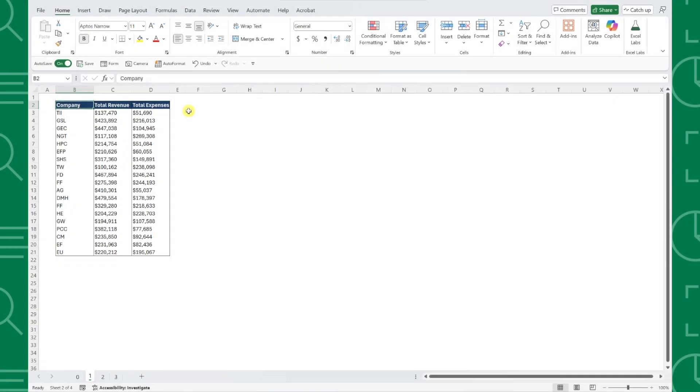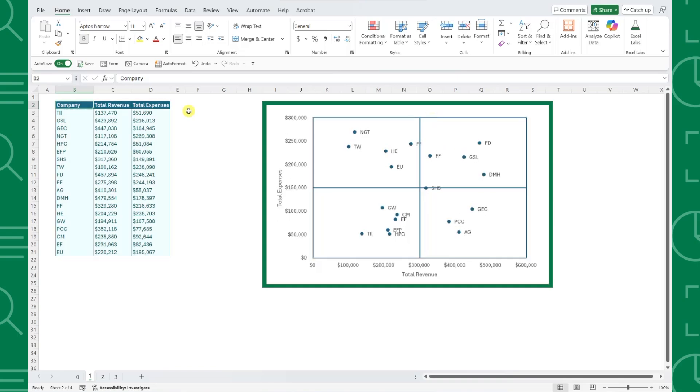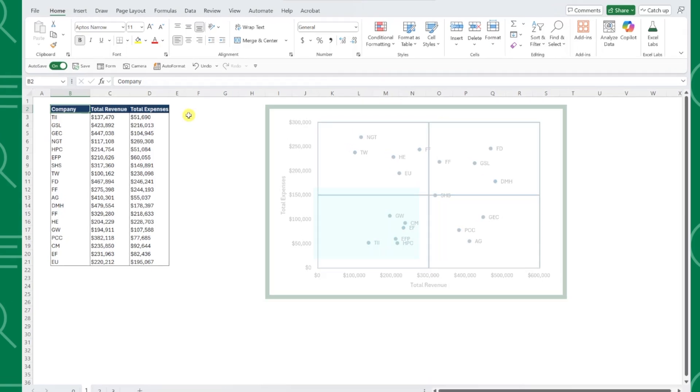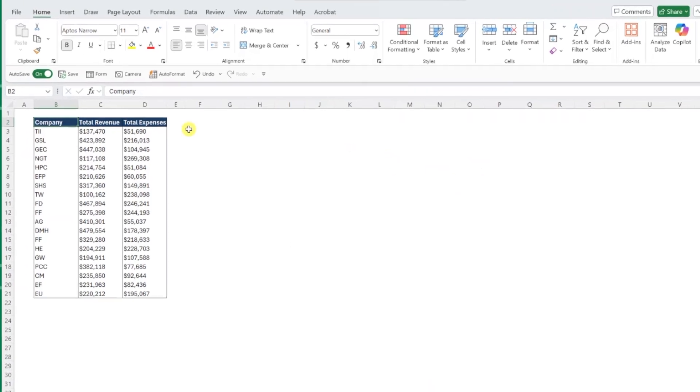For example, here we have a list of companies along with their total revenue and total expenses and want to visualize this data using a quadrant scatterplot so that we can easily see which companies have high revenue and high expenses, high revenue and low expenses, low revenue and high expenses, and lastly, low revenue and low expenses.